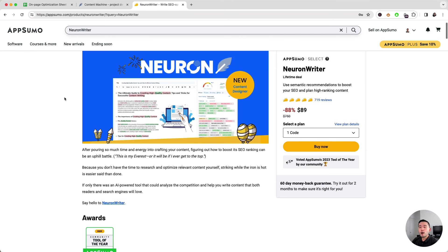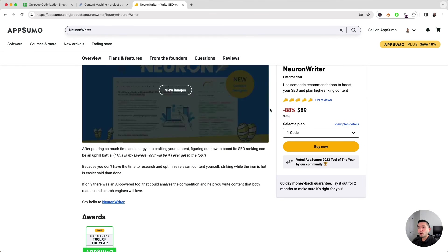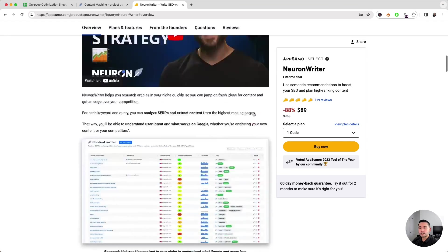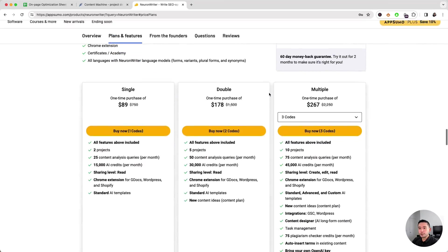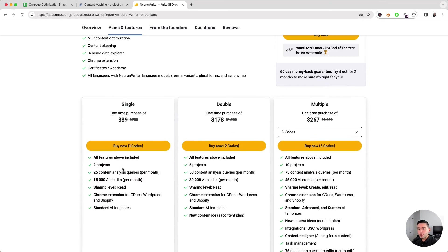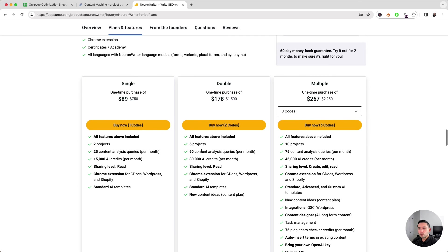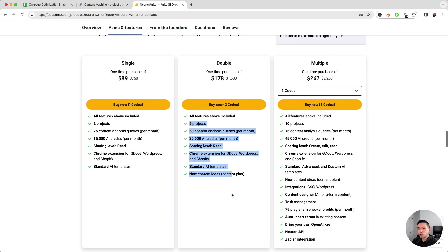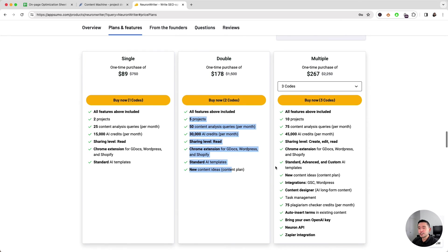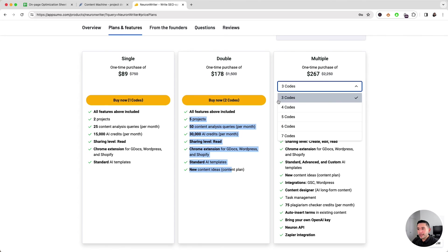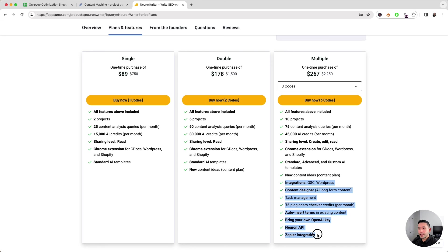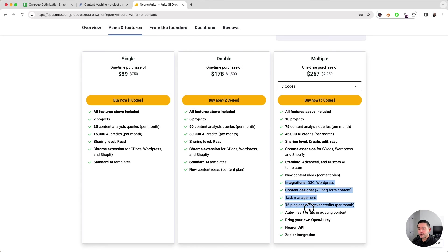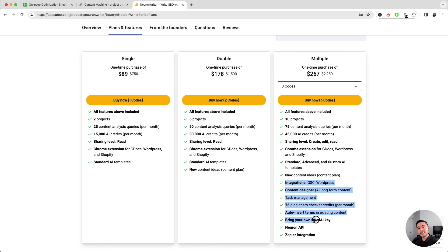There are a number of codes you can choose. The more codes you get will basically increase all of your limits and unlock additional features as well. I would recommend at least three codes because it will give you all of these additional features. You can integrate Google Search Console and WordPress, it has the content designer, do plagiarism checks, and you can also bring your own OpenAI key so you can use OpenAI ChatGPT to write your articles.